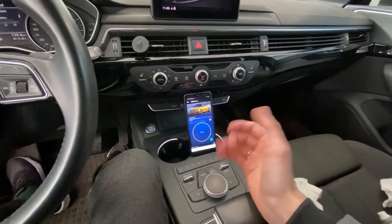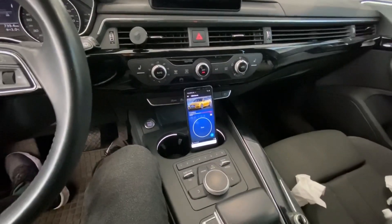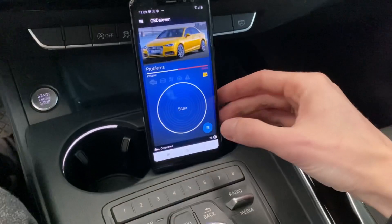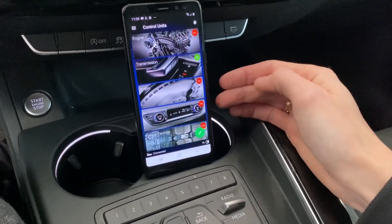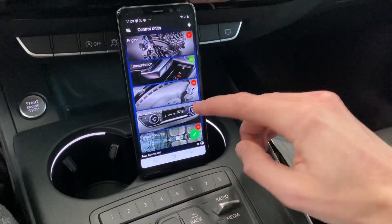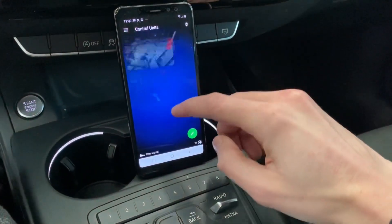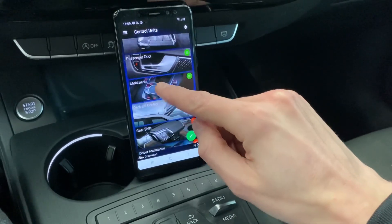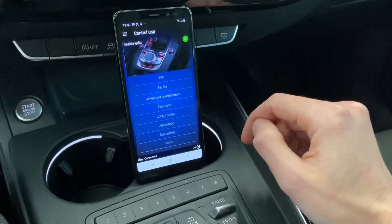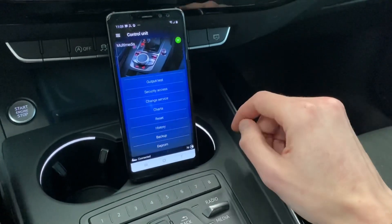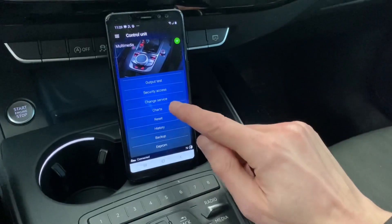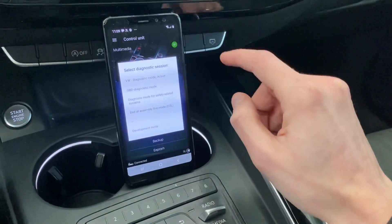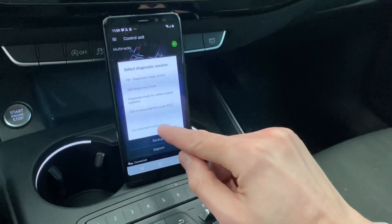We need to enable it first, so we are going to press this to get the list of all modules. We are scrolling down to module 5F, which is the multimedia system or infotainment system. Over here, first we need to change the service — by default we are in diagnostic mode.